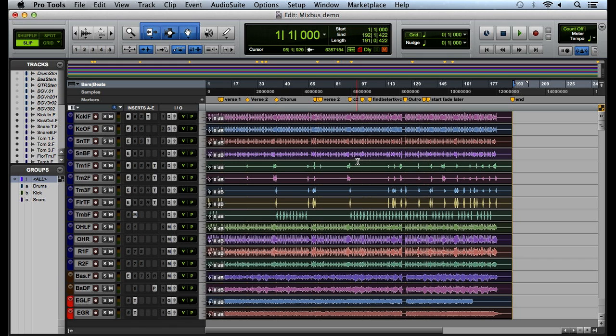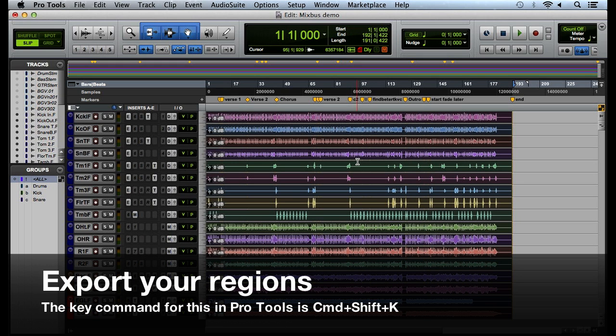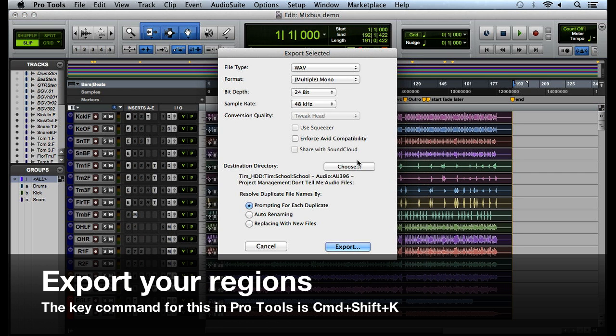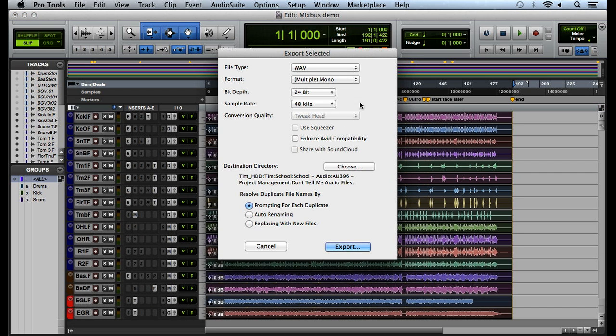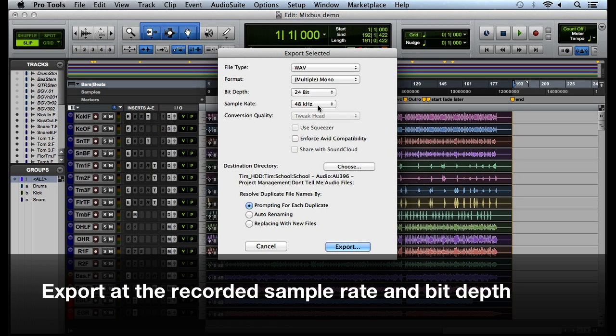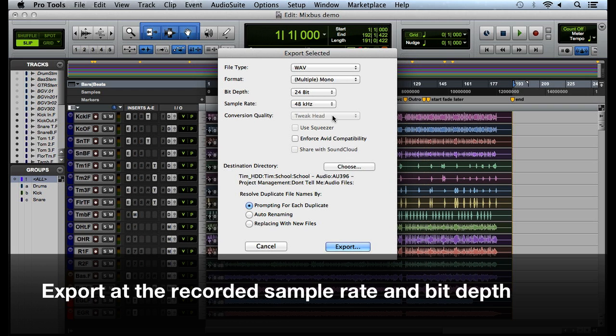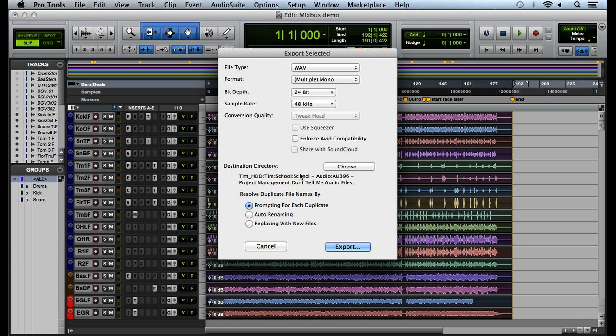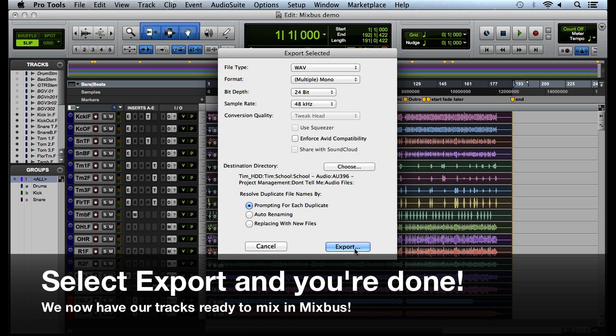Now what we'll want to do is export all of these regions. A key command for that is Command Shift K. I'm going to leave them as WAV multiple mono and then we'll want to make sure that we're exporting them at the sample rate and bit depth that we recorded the session. In this case I recorded it at 48kHz 24-bit so I'm going to leave those. And it's as simple as selecting export and it will export all of our tracks.